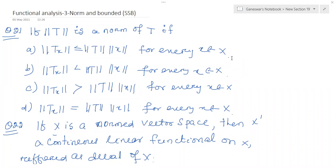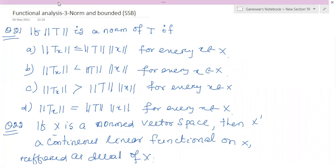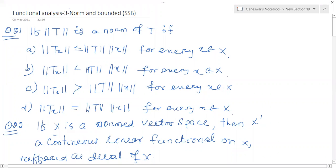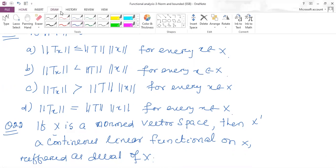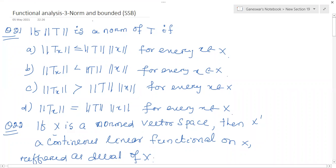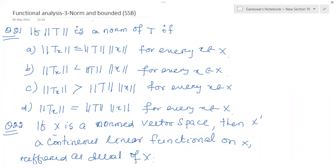Good morning to all. Today I will discuss functional analysis, which is based on the norm and bounded sequence. Just see question number 21 — I have already discussed up to question 20, and now I will come to discuss question number 21.